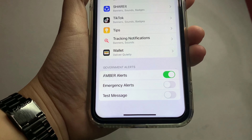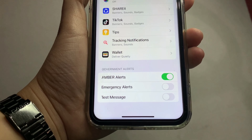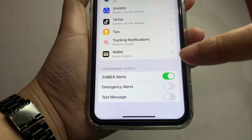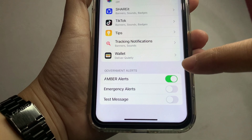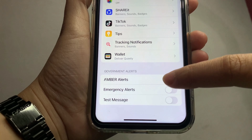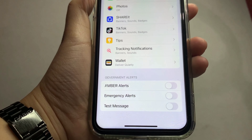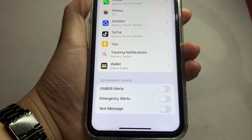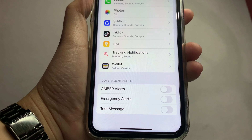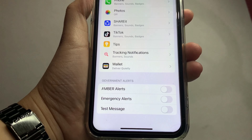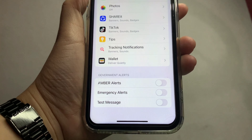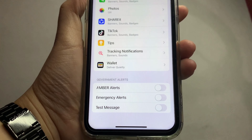If you want to disable the Amber Alerts, just turn off the switch button to disable. And that's it — we have successfully turned on and off our Amber Alerts on iPhone X.